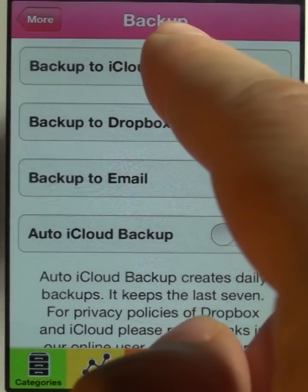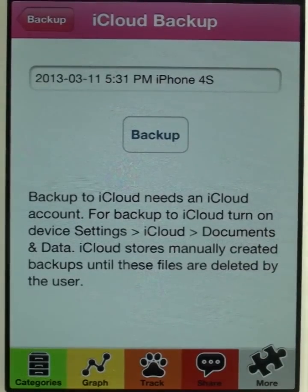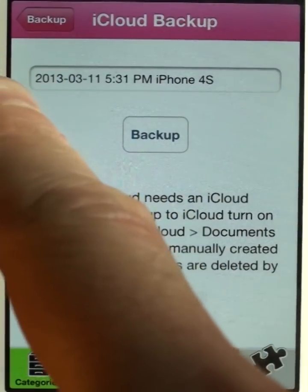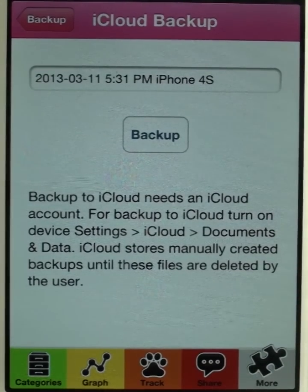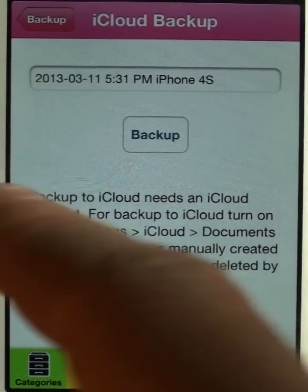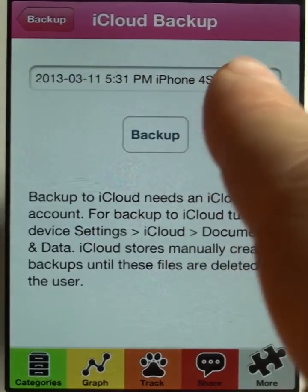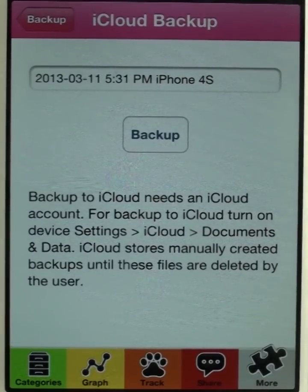So let's try this here — backup to iCloud. You get a file format suggested. It shows the date, the time, and from which device this backup was created. That's quite nice.